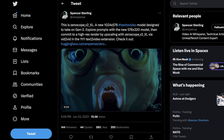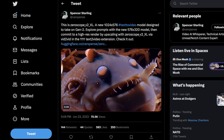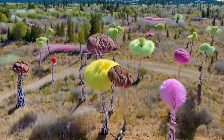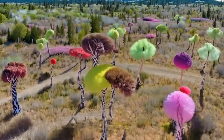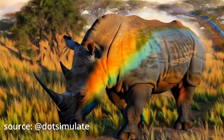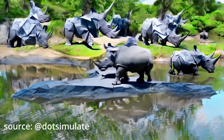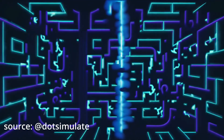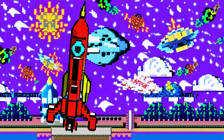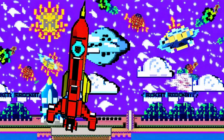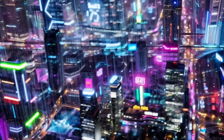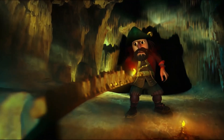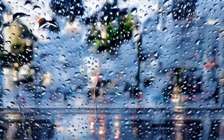There are a few things to cover here. Spencer made a tweet last night about this. Basically, they describe ZeroScope V2 XL as a new 1024x576 pixel text-to-video model designed to take on RunwayML Gen2.